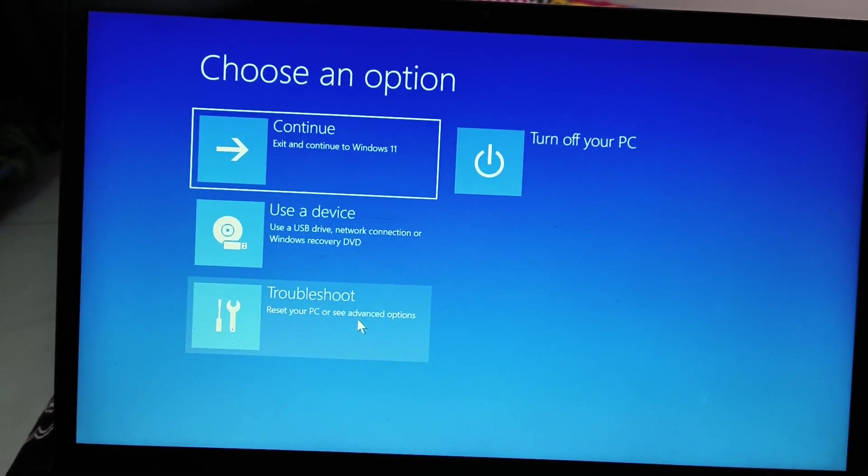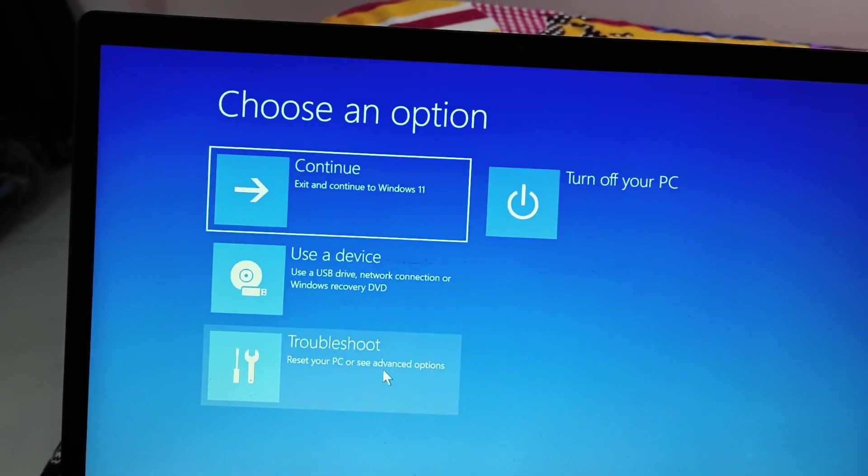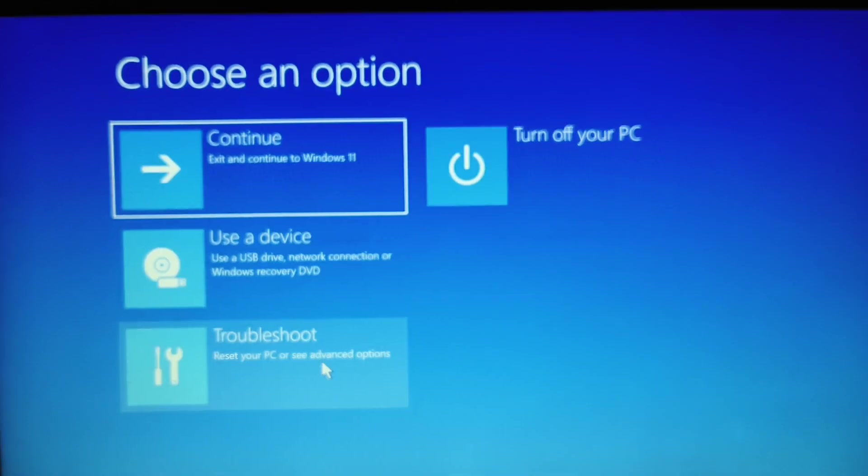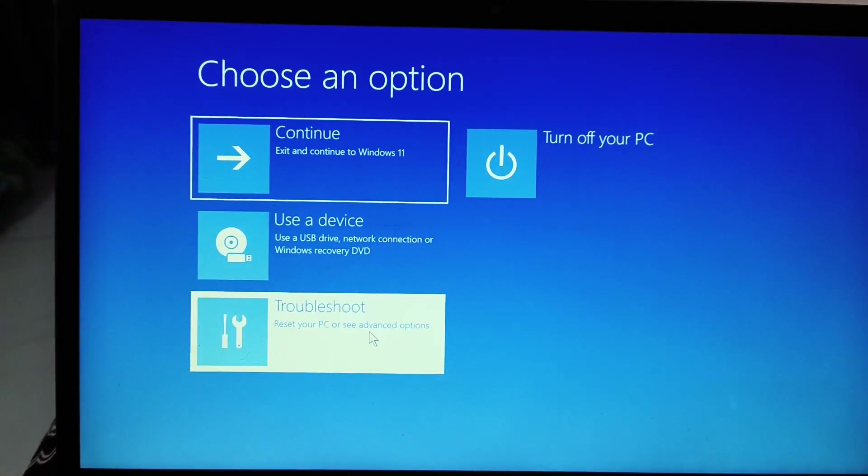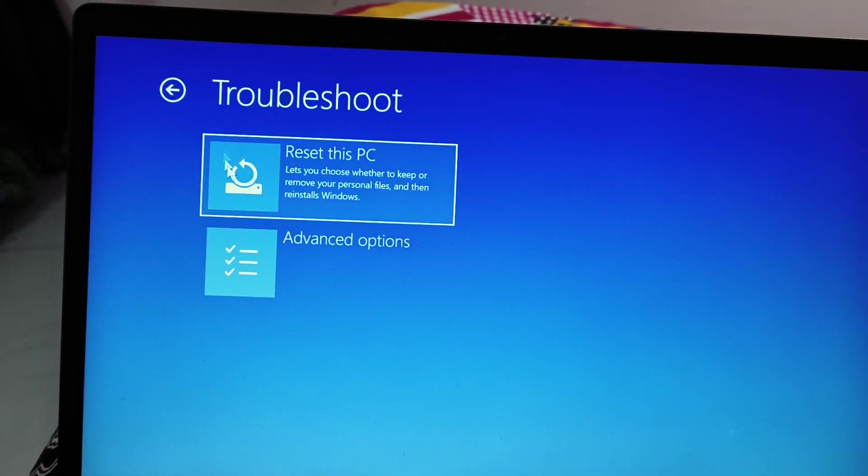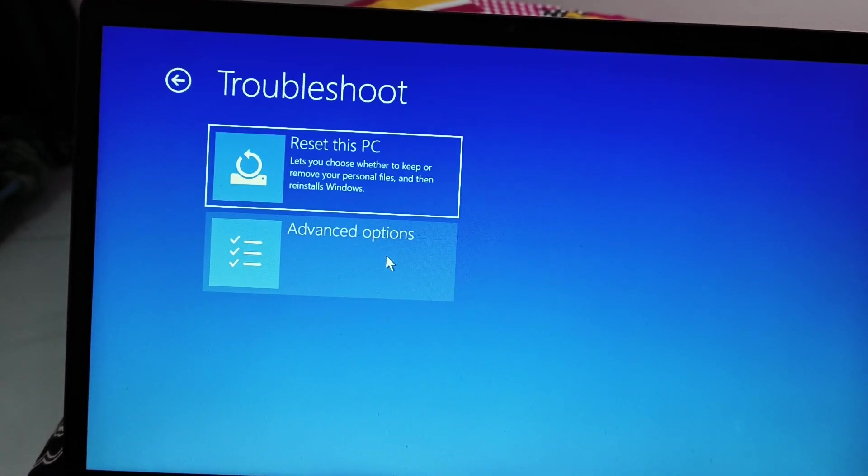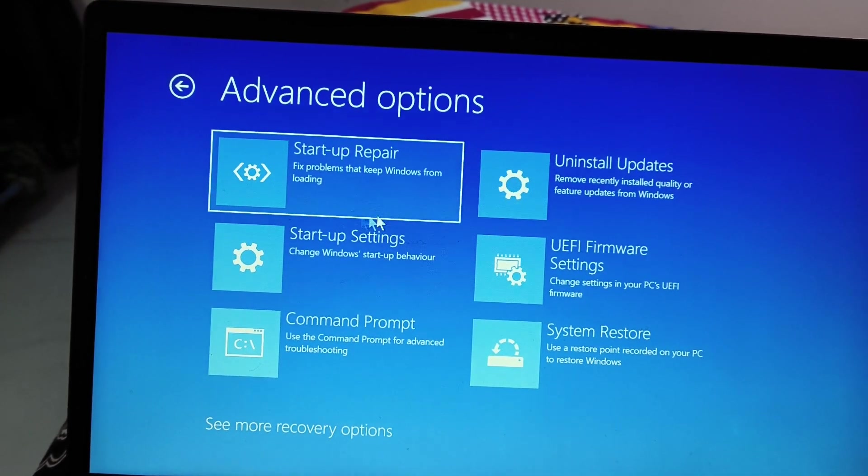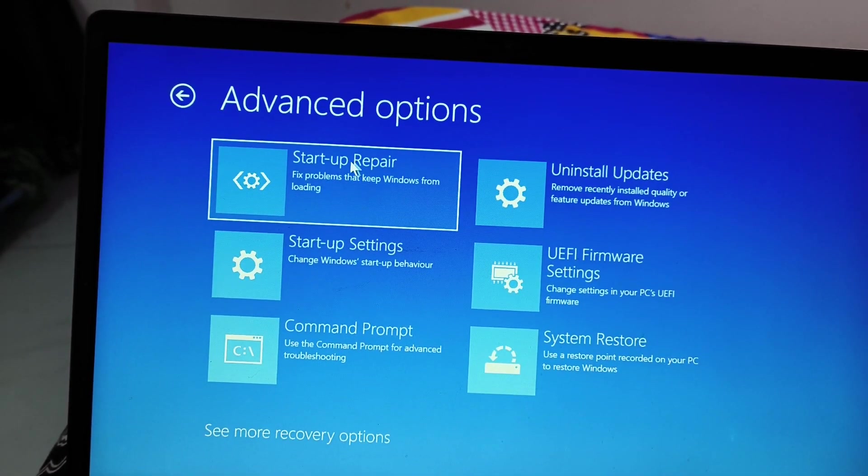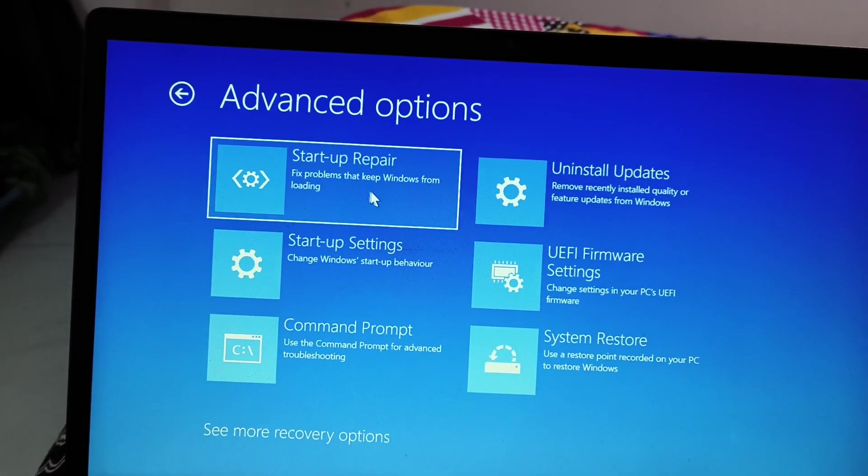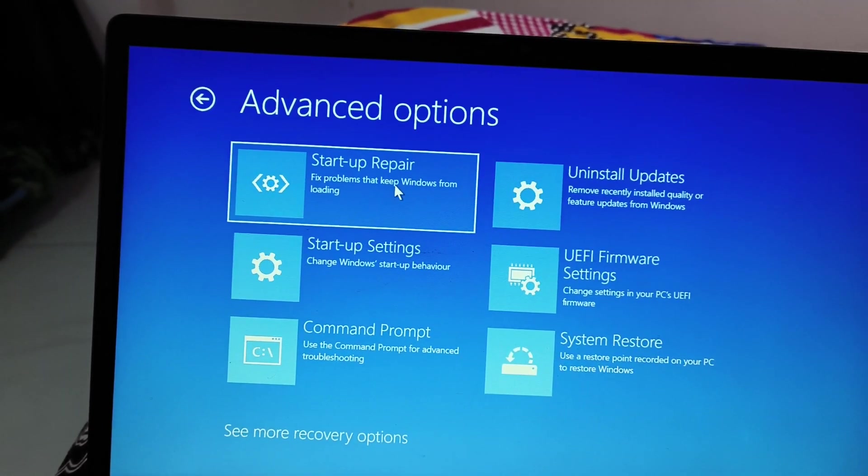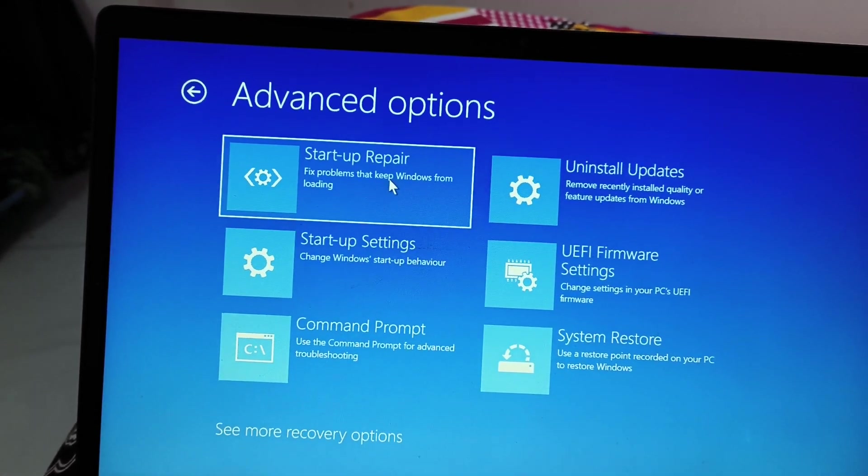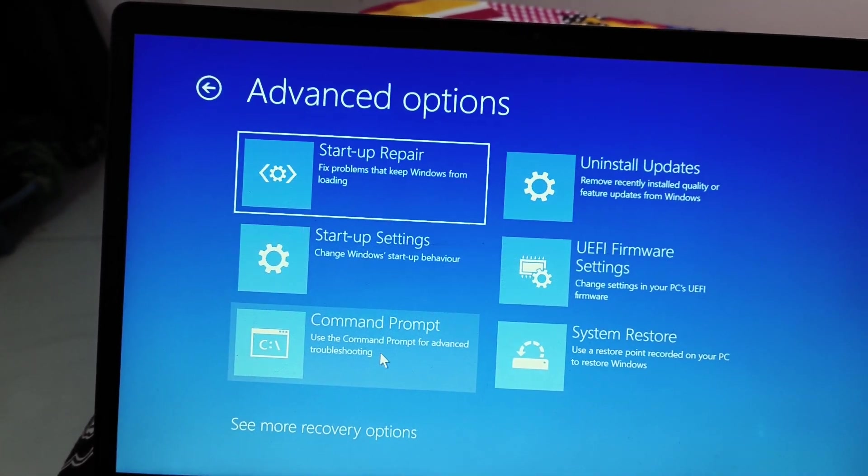And the fourth time when we will turn on the computer, we will get the same window, which we have right here. Choose an option. All right. So I'll click on troubleshoot. And here we have this reset this PC and we have advanced option. So I'll click on advanced option. And the very first is the startup repair. So I would recommend to do this first. Click on the startup repair and it will start repairing your computer. And if that doesn't work, come back to this window again and then go to command prompt.